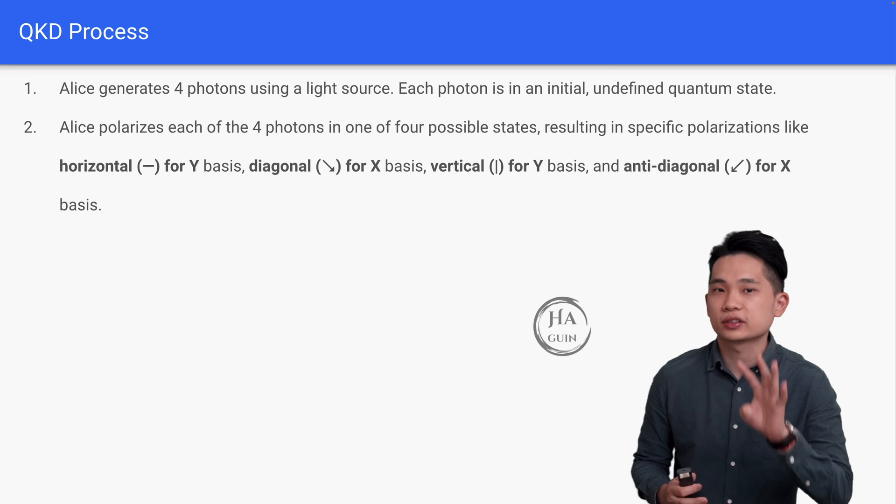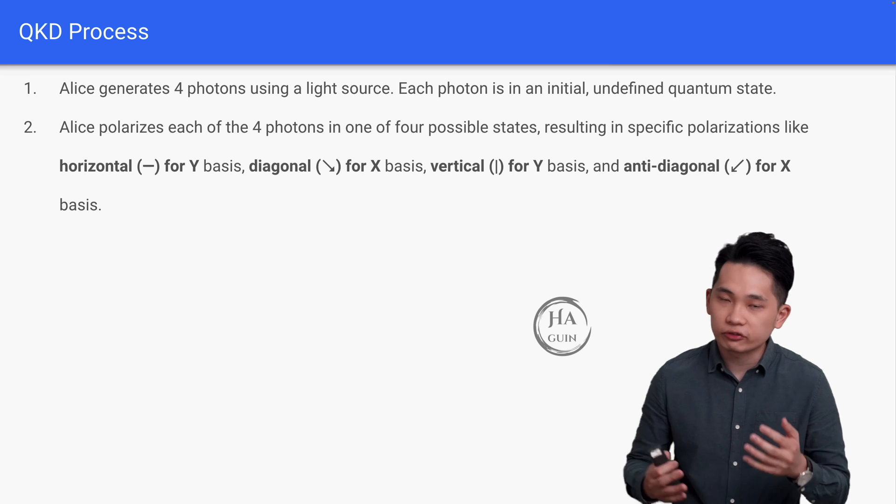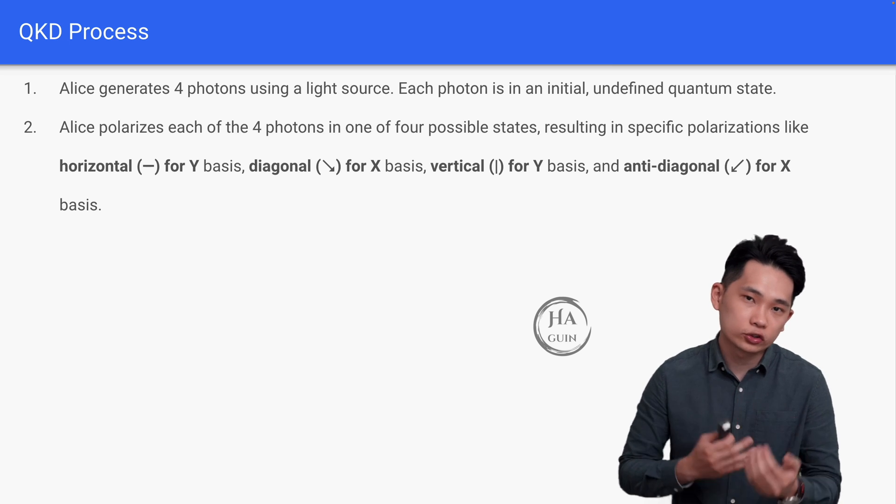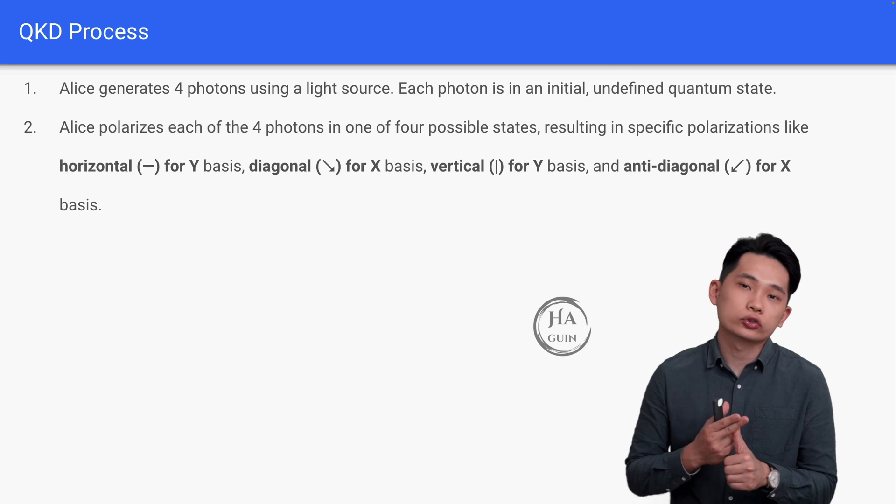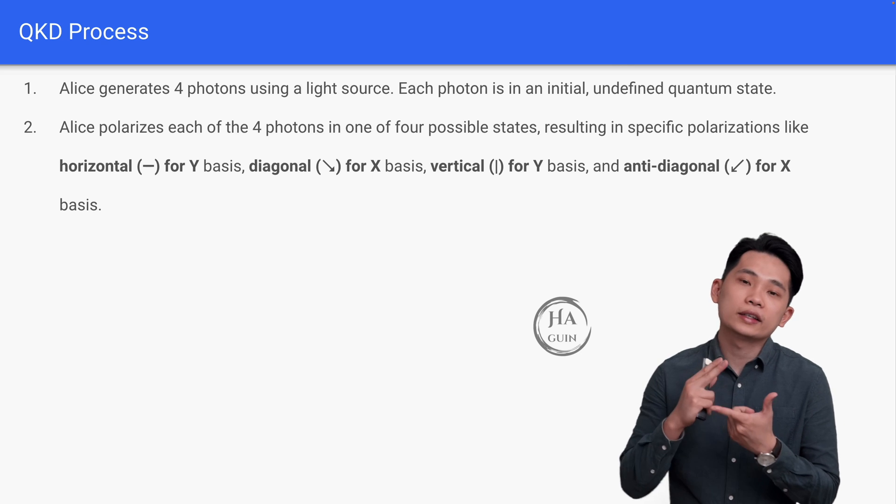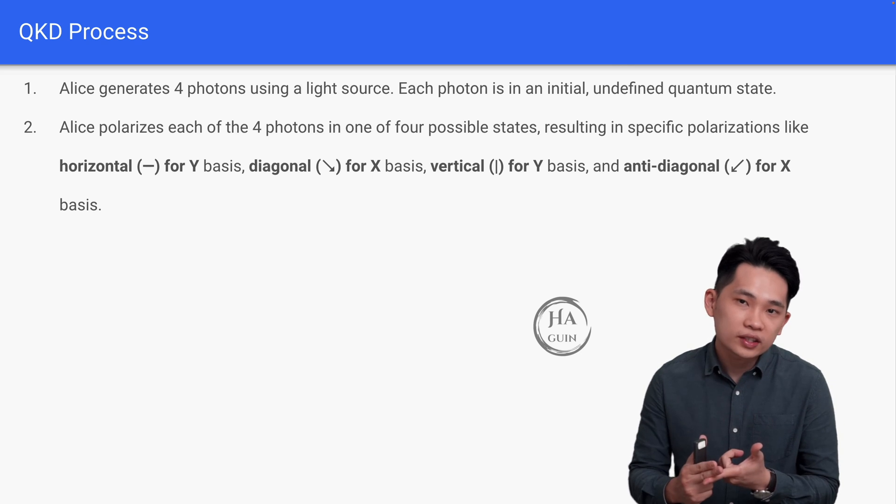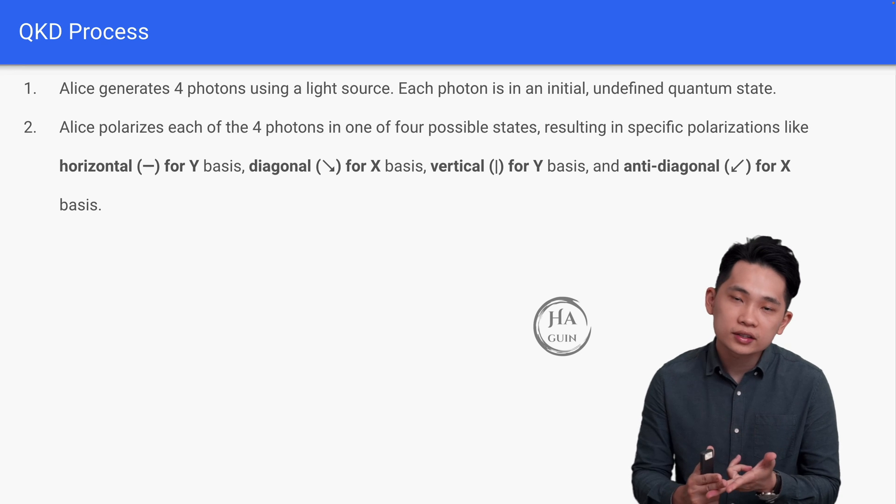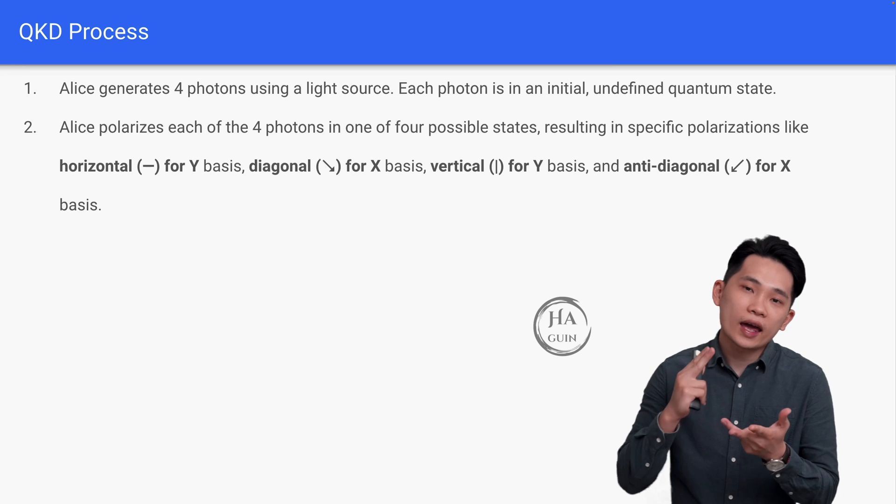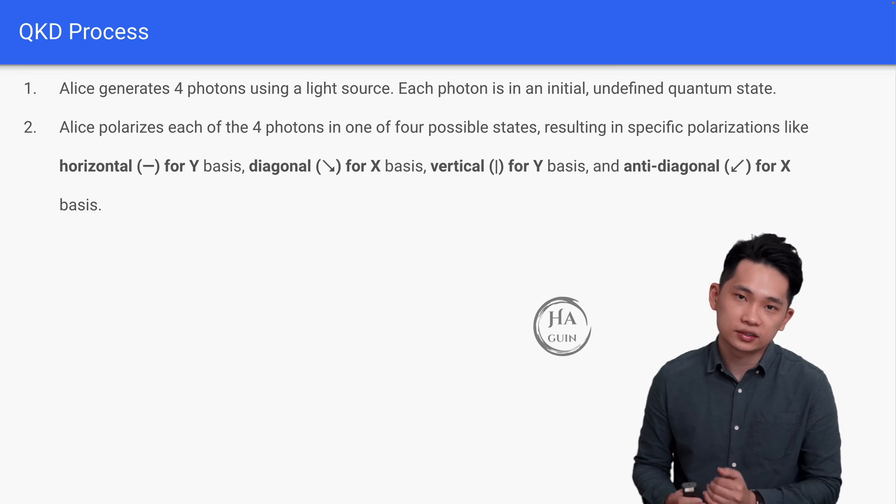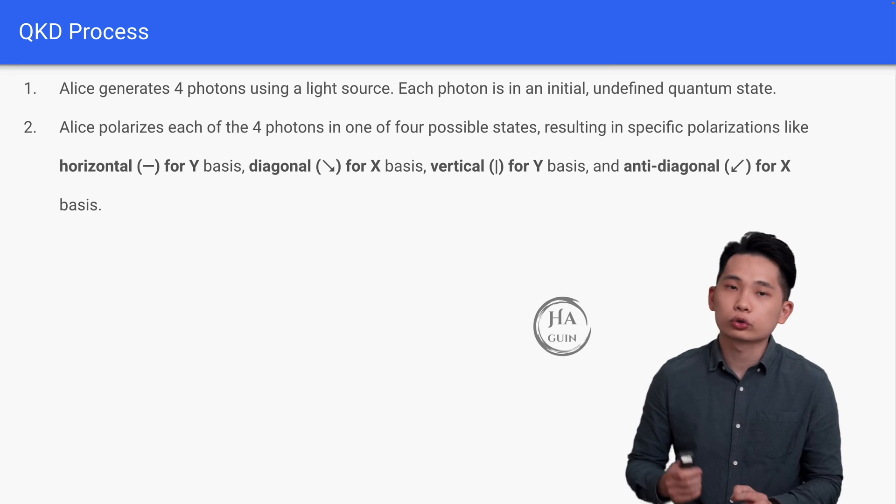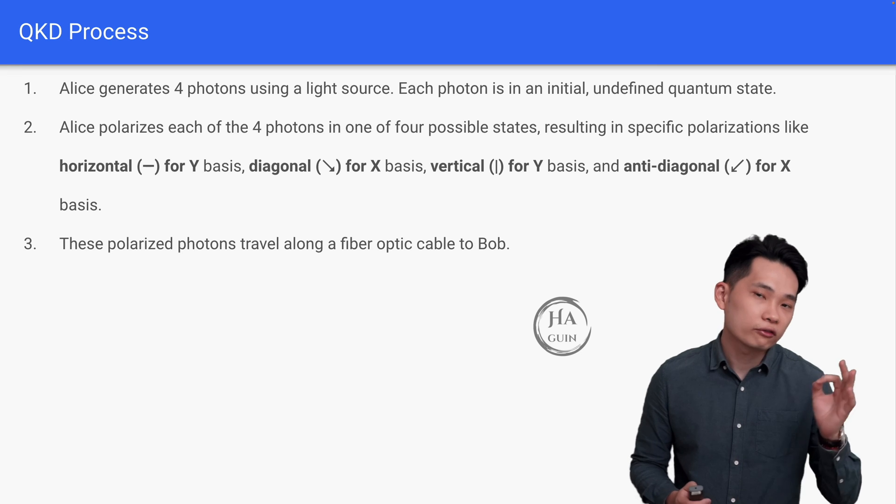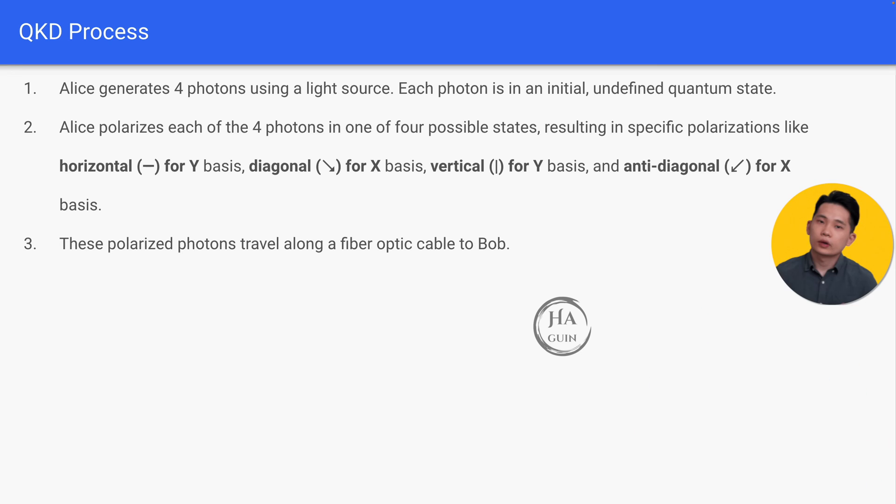Next, Alice polarizes each of the four photons in one of the four possible states, resulting in specific polarizations. For example, horizontal for Y basis, diagonal for X basis, vertical for Y basis, and anti-diagonal for X basis. These polarized photons will travel along a fiber optic cable to Bob at the destination.